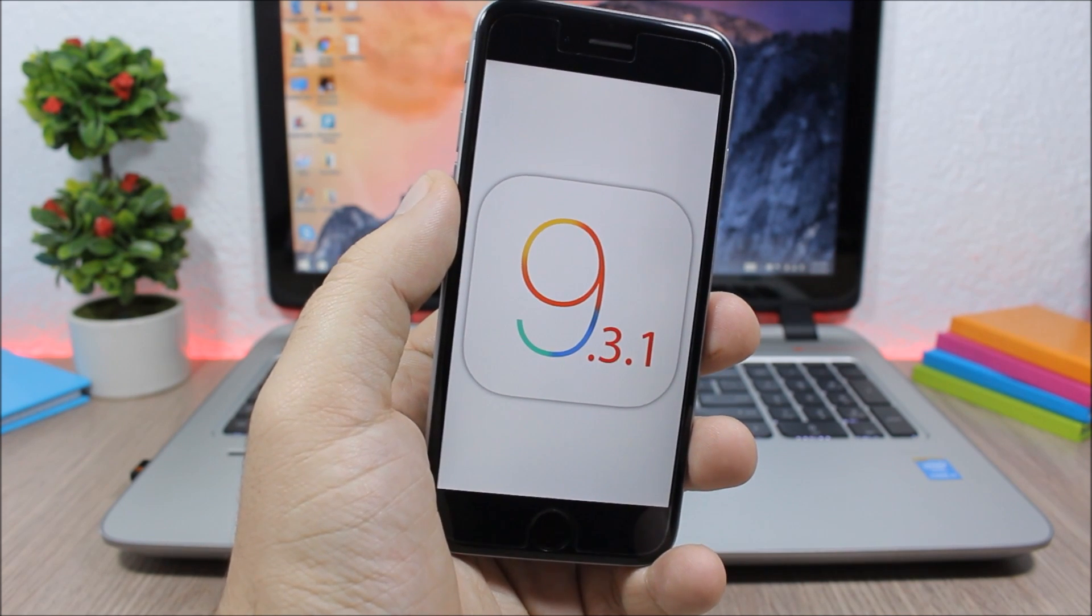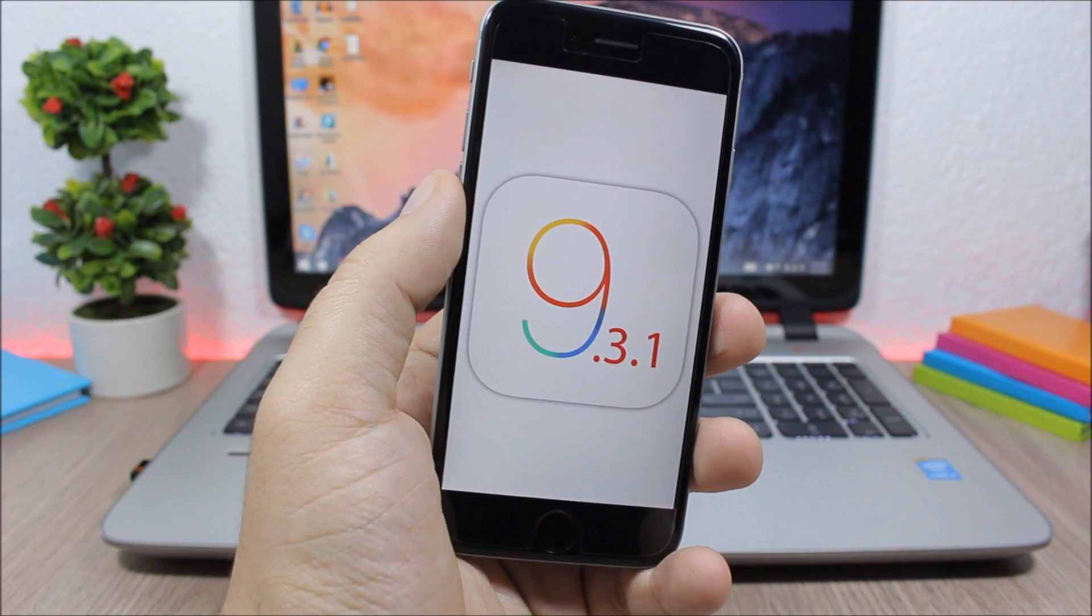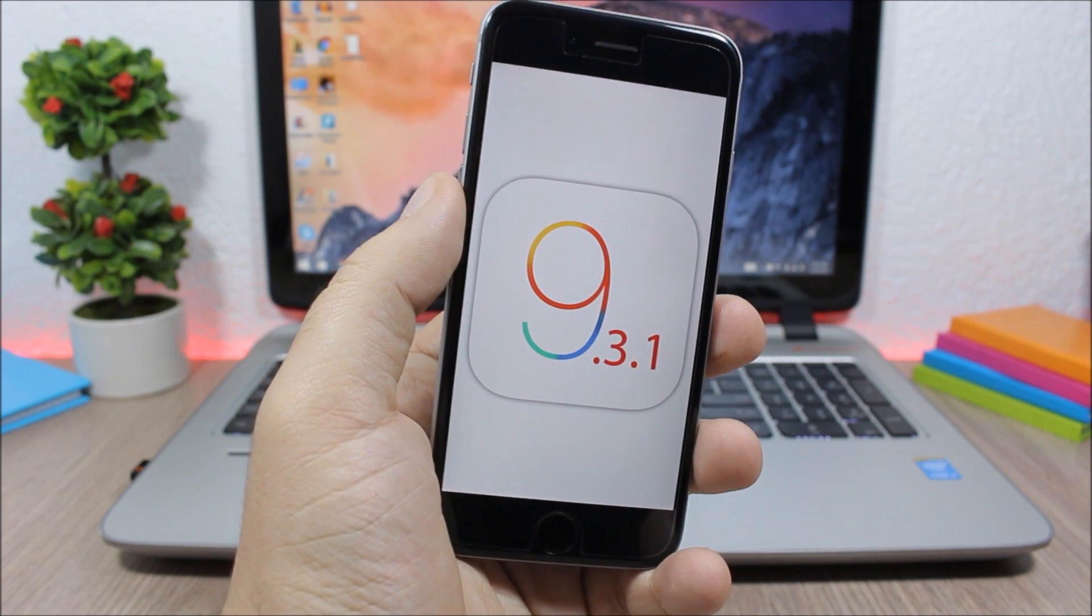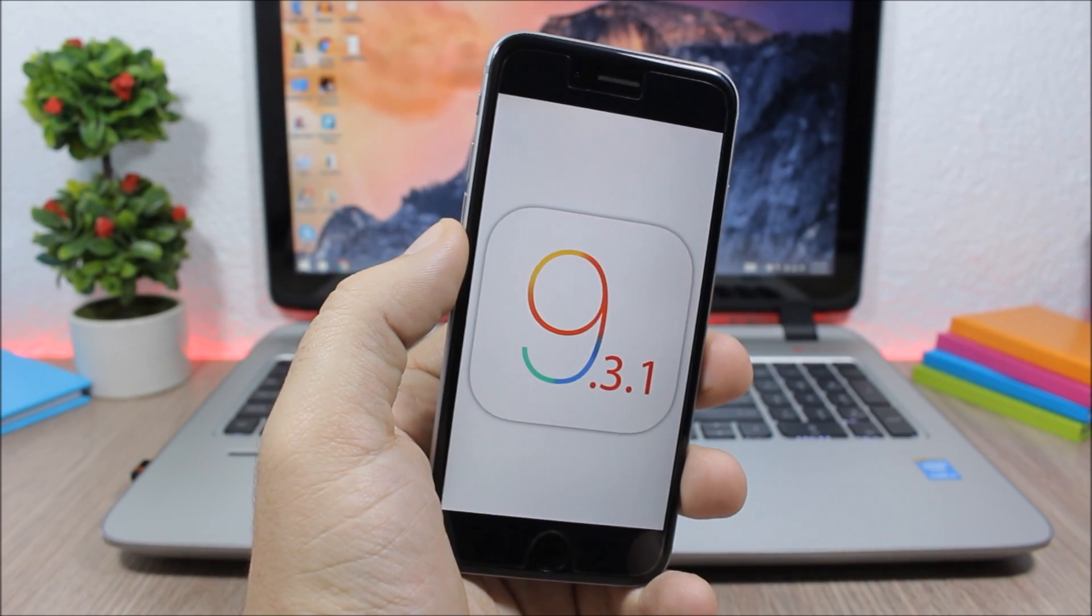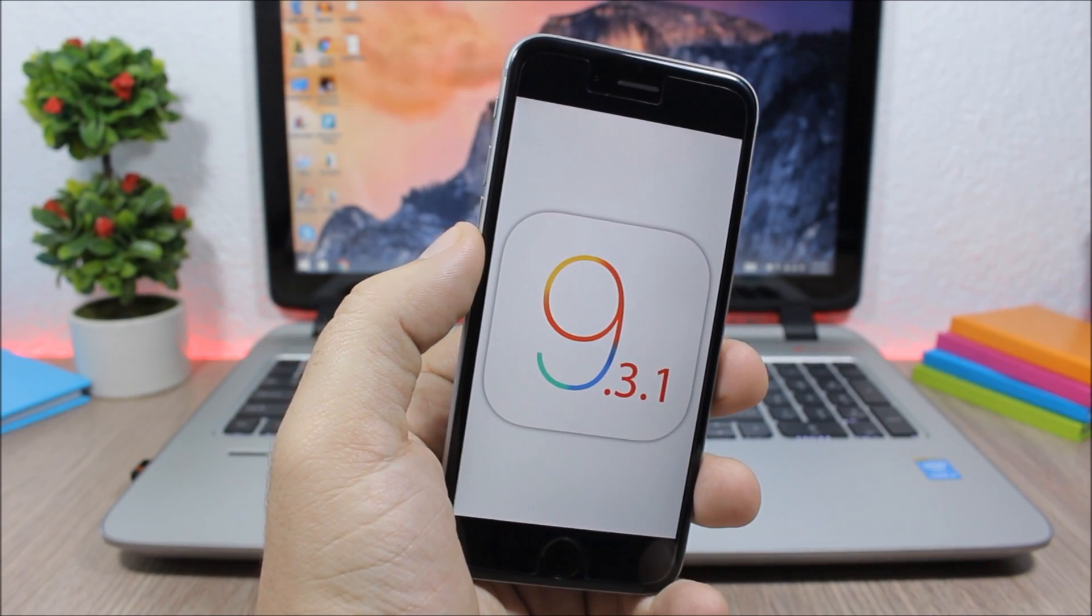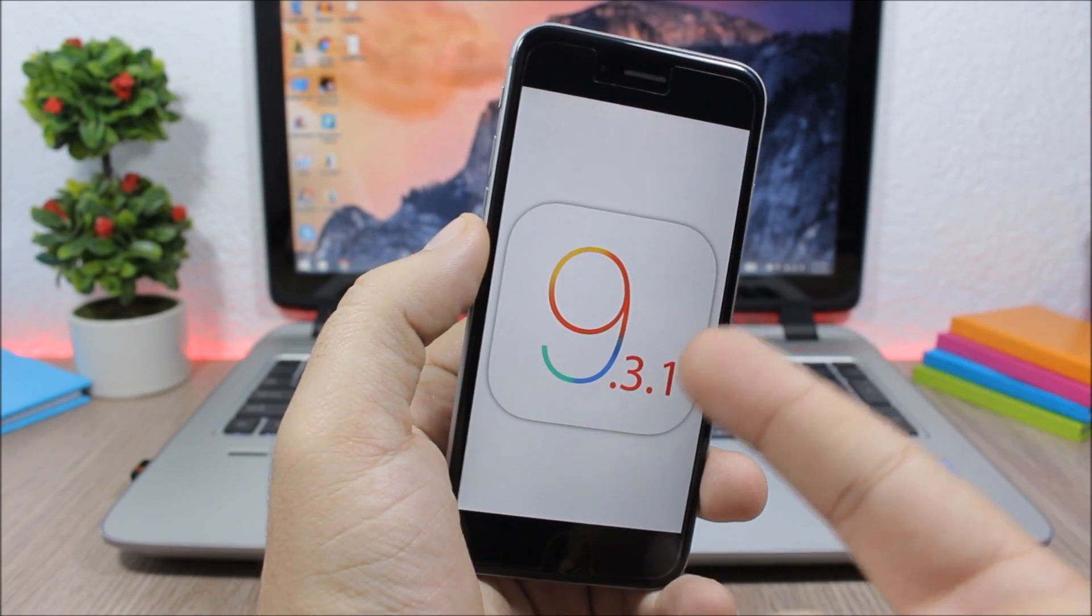It doesn't patch any security bugs, so this means that it won't affect jailbreaking.